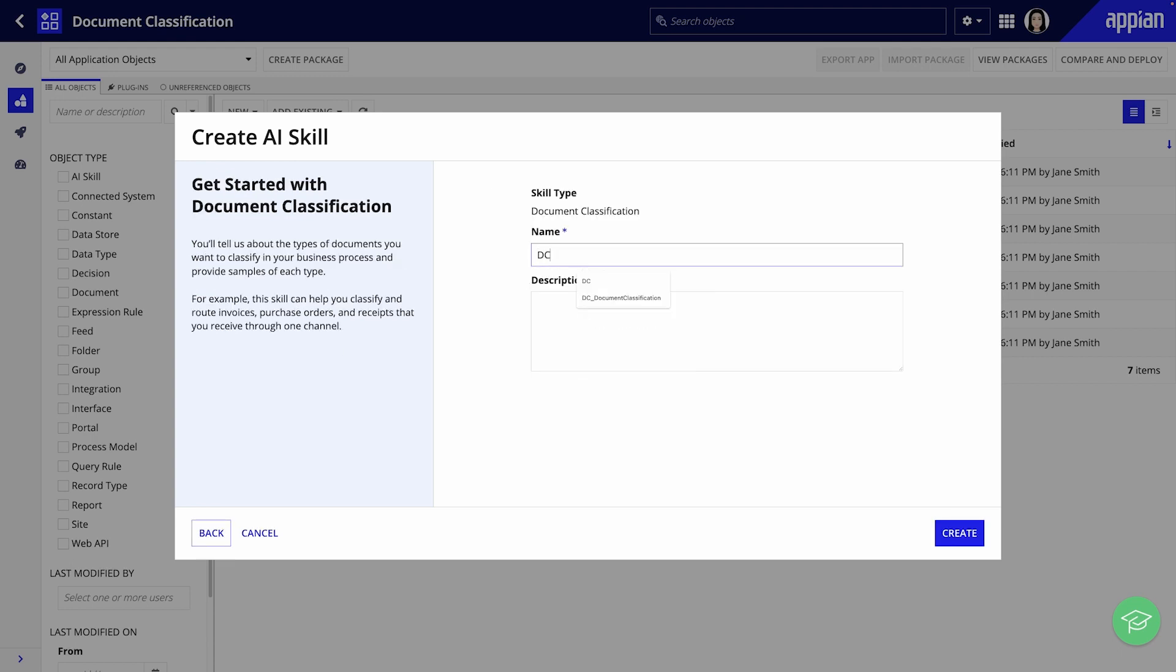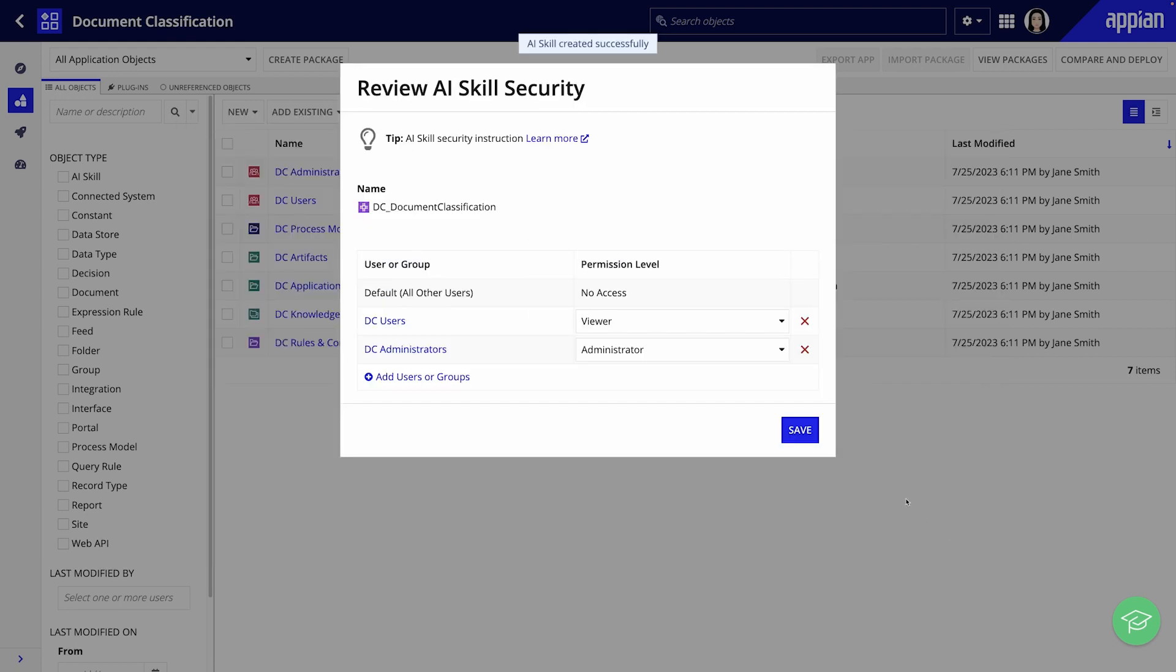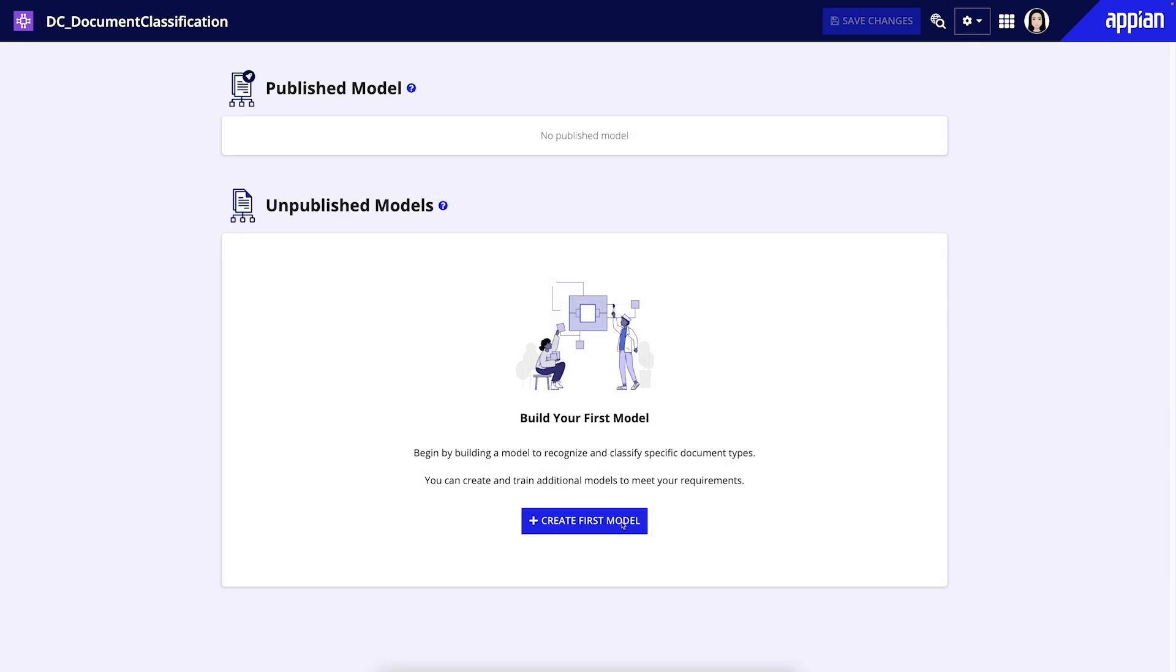Then, provide a name and description for the AI skill and review the security permissions. Next, create your first model.